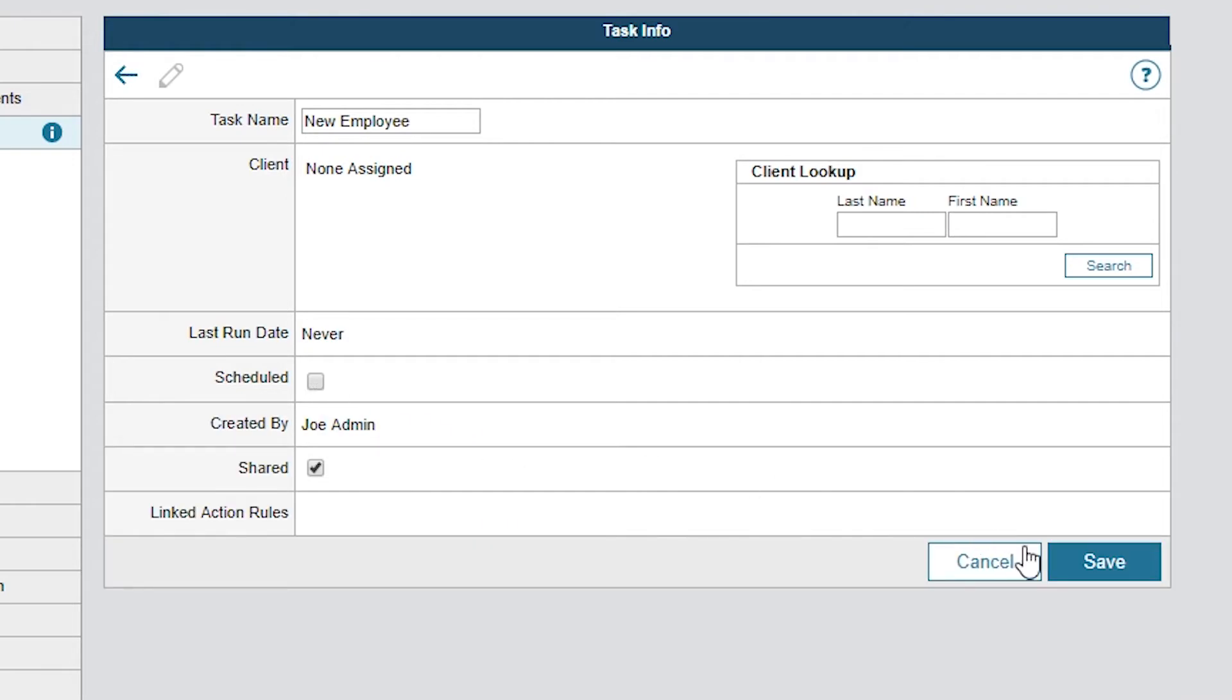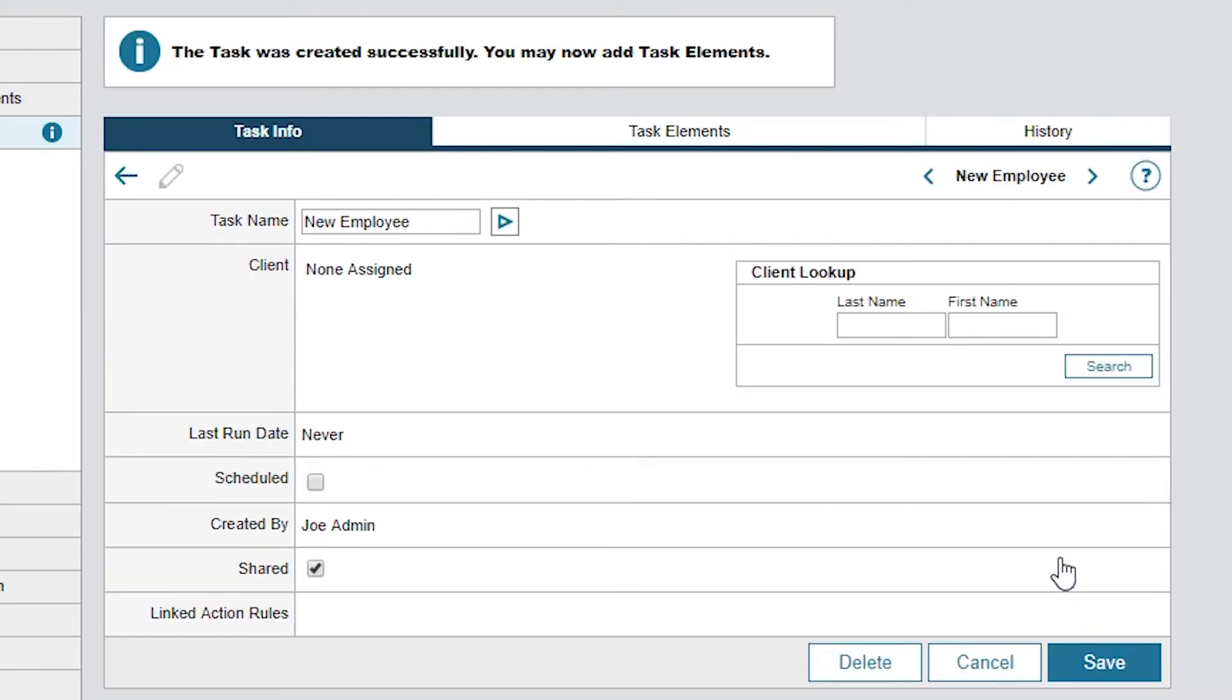Now, click Save. When the task is saved, the Task Elements and History tabs appear. Now let's move over to the Task Elements tab.